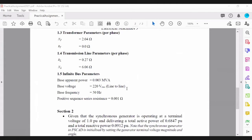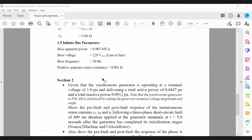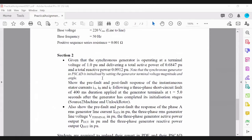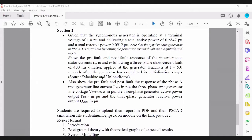From the voltage and the power, you can also work out your base current if required. Once the machine has been properly configured, in section two you apply a fault at the terminal of the generator. You'll need to set up your meters to measure the required parameters: the RMS line generator current in per unit for phase A.